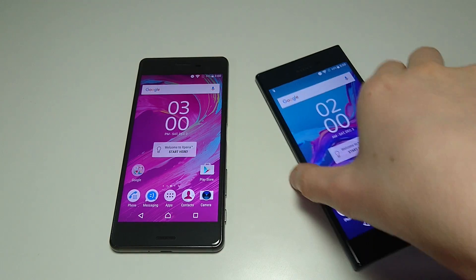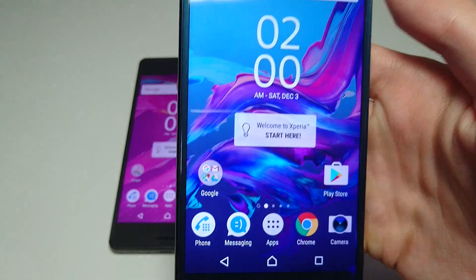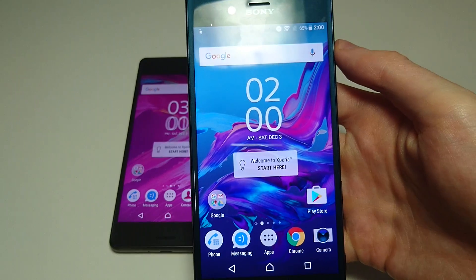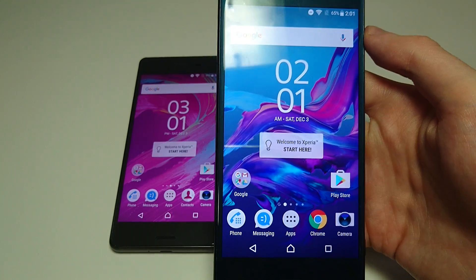Hey everyone, so this updated my Sony Xperia XZ to the latest version of Android — that's Android 7.0 Nougat.